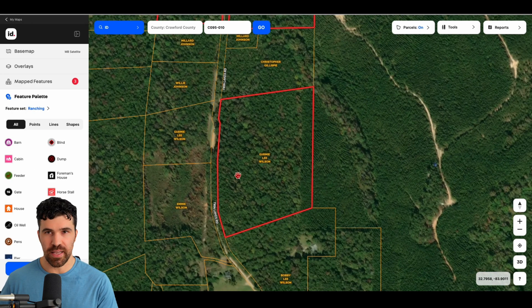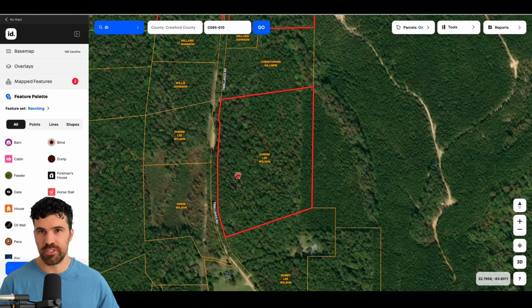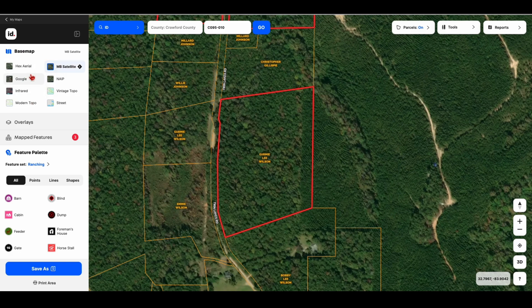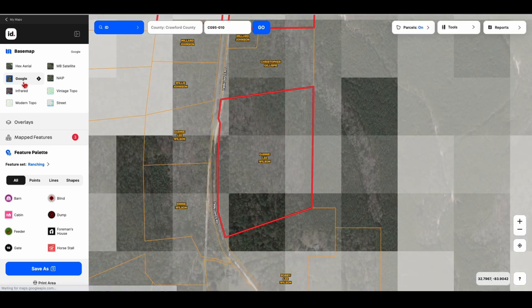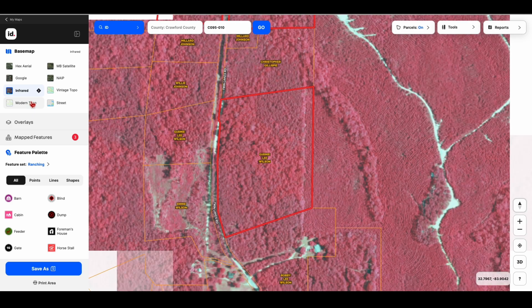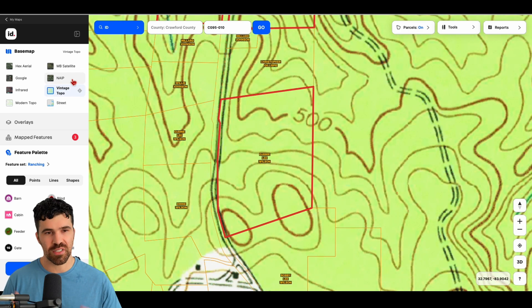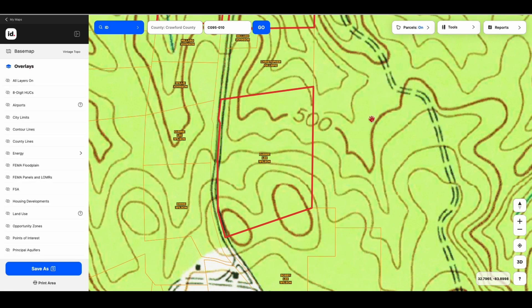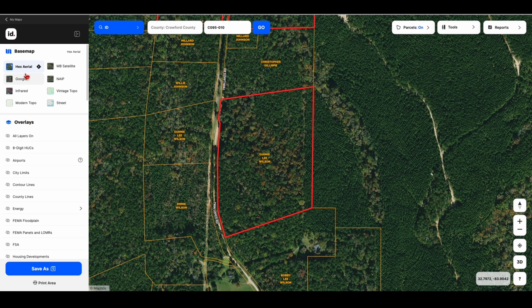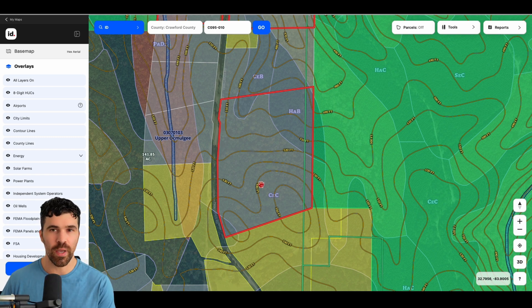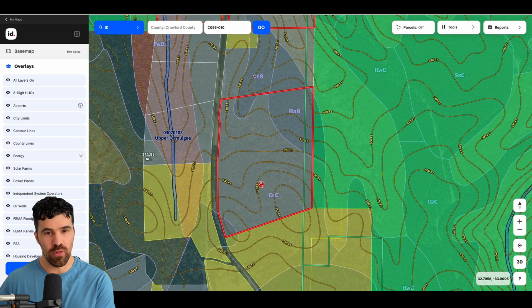Now let's get into the overlays. Now let's get into the features within MapRight. On here you can see the base map — right now I'm on MB satellite. You can see hex aerial, and these are all going to give you different satellite pictures. This is straight from Google Earth, and then you can see infrared, which shows water really well. These are all very valuable, pulled from different sources. Let's get into the overlay feature and go back to hex aerial — we'll keep it on there. If I hit 'all layers on' for the overlays, there's obviously an overwhelming amount of data. I'm going to show you how we evaluate land on here instead of going into every single overlay within MapRight.